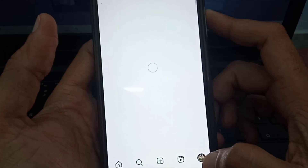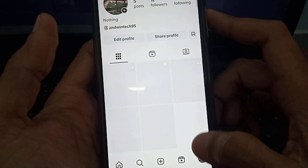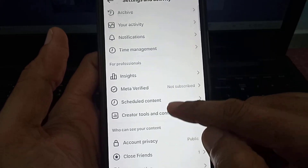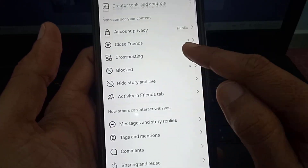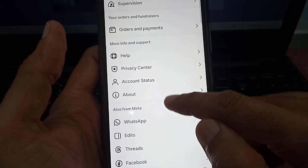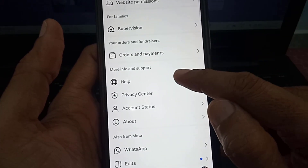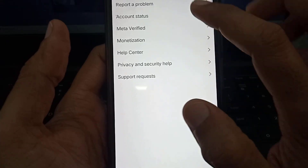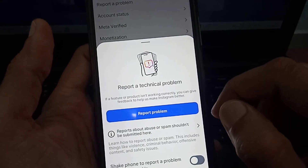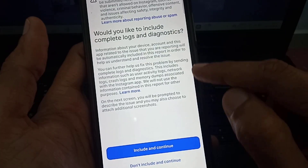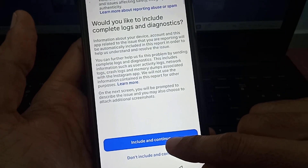After that, tap on your profile icon, then tap on the three horizontal lines in the top right corner. Scroll down and here you will find the Help option — tap on this. Then tap on 'Report a Problem' and tap on 'Include and Continue'.